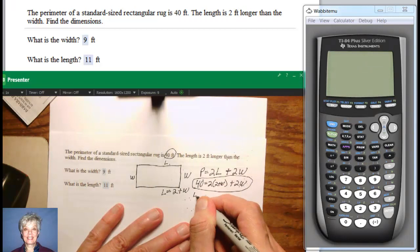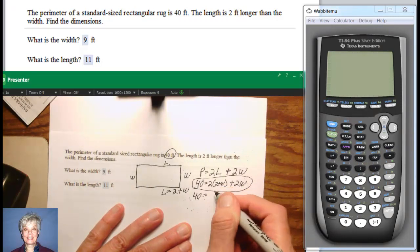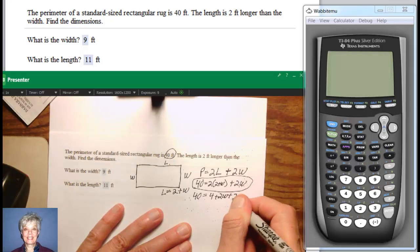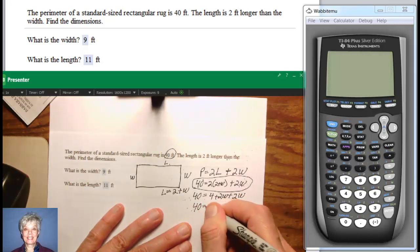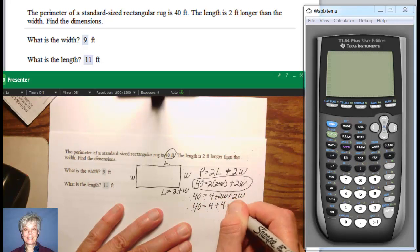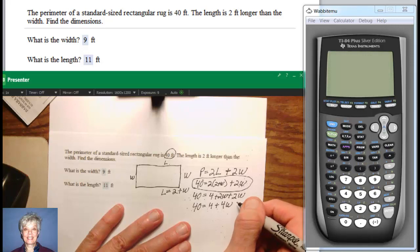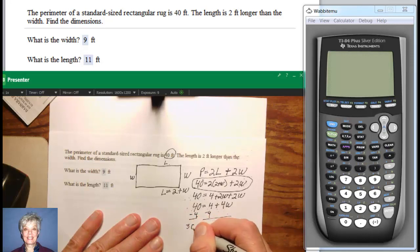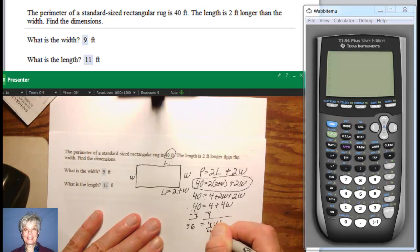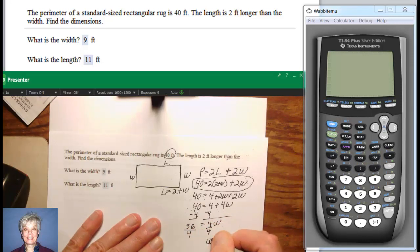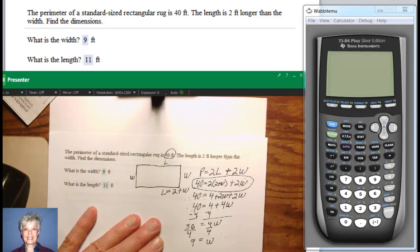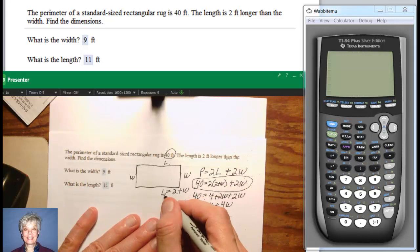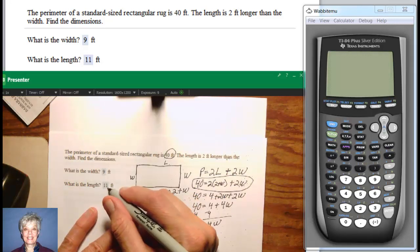So we're going to have 40 equals 2 times 2, which is 4, and 2 times W is 2W, plus the 2W at the end. That gives us 40 equals 4 plus 4W, because 2W plus 2W equals 4W. Subtract 4 from both sides: 36 equals 4W. Then divide by 4, and we get W equals 9. So the width is 9 feet. And if the length is 2 feet longer than the width, then the length is going to be 11 feet.